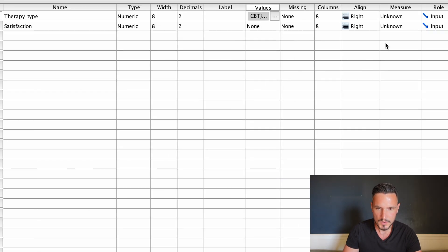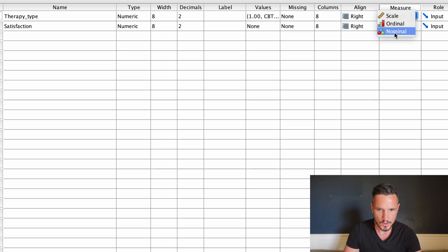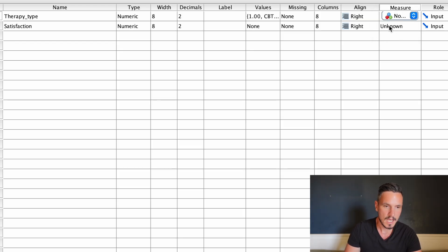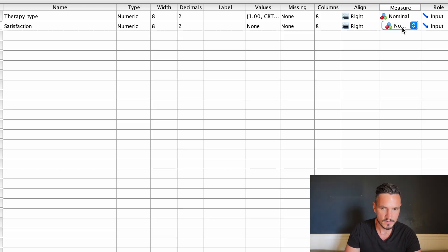We'll use this measures column to indicate that therapy type is a nominal variable, which is sometimes referred to as a categorical variable. And we'll use the same column to indicate that satisfaction is an ordinal variable.